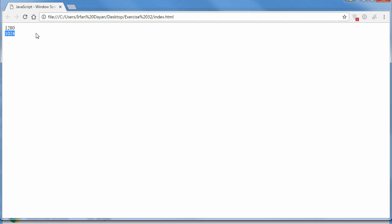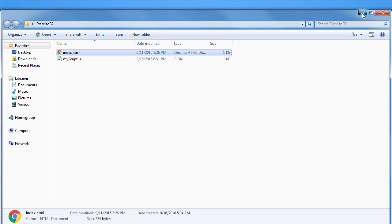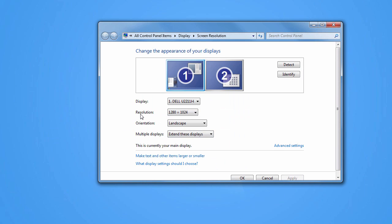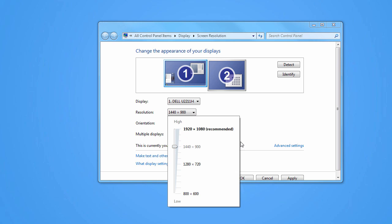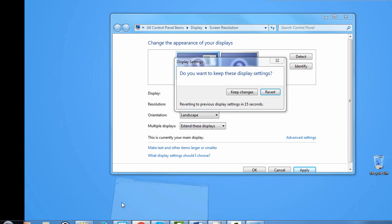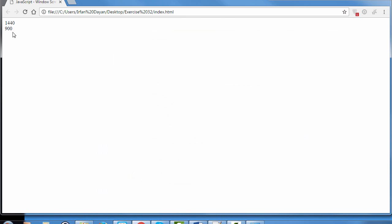Let me show you the width and height of this screen. I will right-click and choose screen resolution. As you can see, the resolution of this screen is set to 1280 by 1024. Let me change it to something else and click Apply. Now I will refresh this browser and you can see the updated resolution or the updated dimensions on this system.